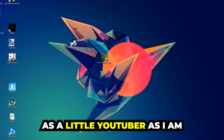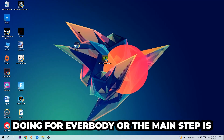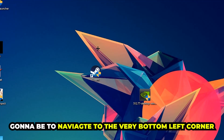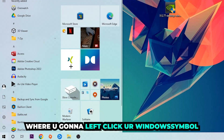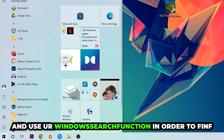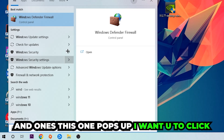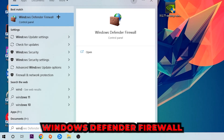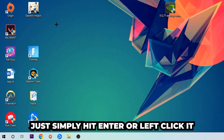The first and main step is to navigate to the very bottom left corner of your screen and click your Windows symbol. Use the Windows search function to find Windows Defender Firewall — type it in, and once it pops up, simply hit Enter or left click it.